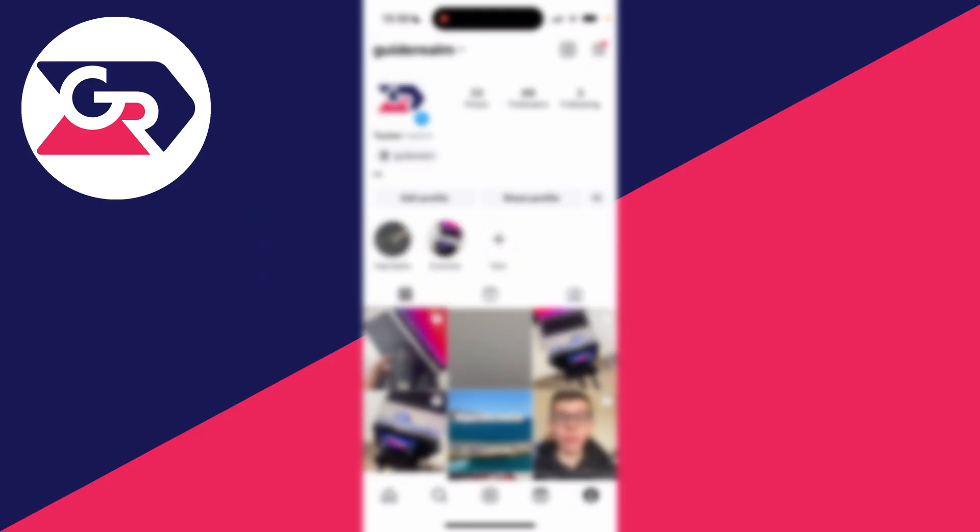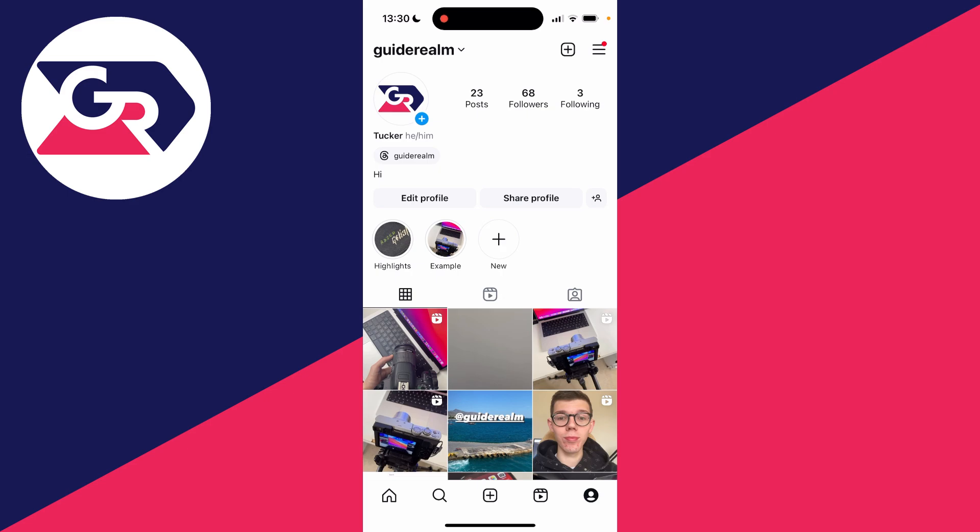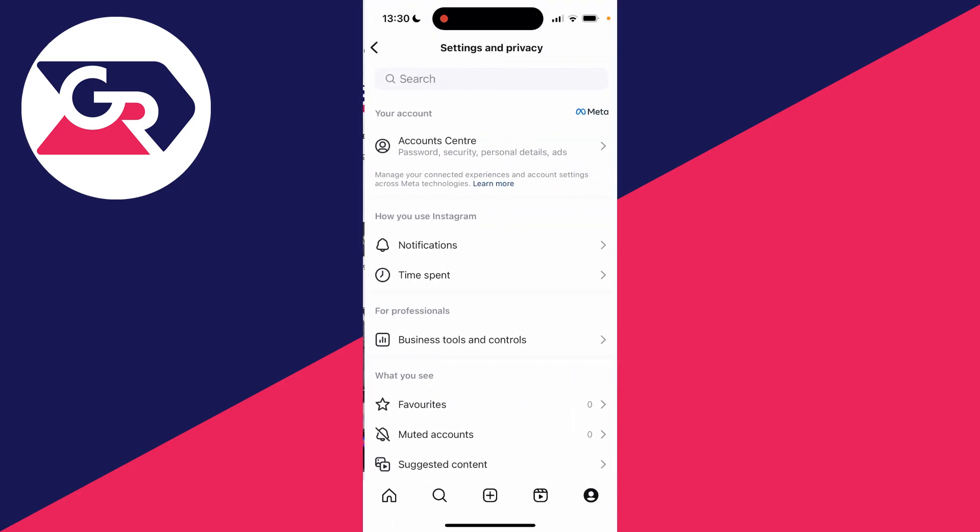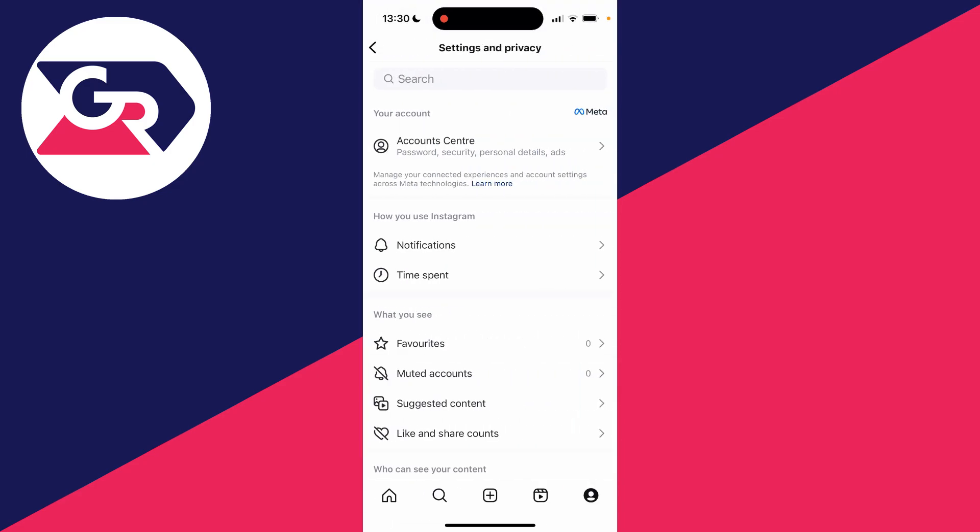First, come to your Instagram profile page by clicking on the icon in the far right of the navigation bar at the bottom. Then go to the top right, click on the three lines, and click on settings and privacy.